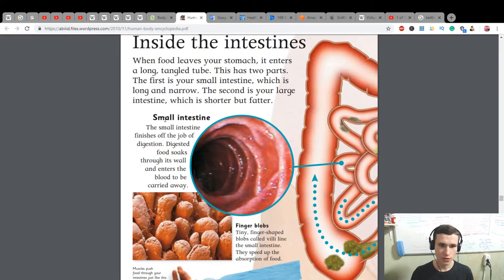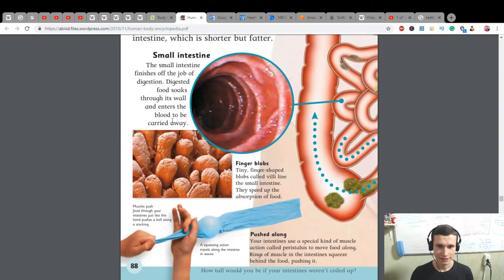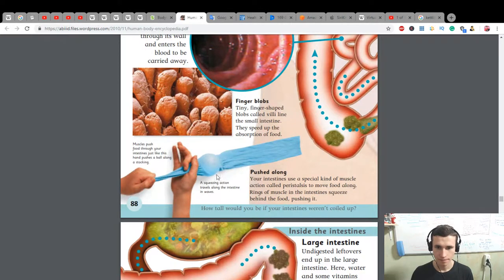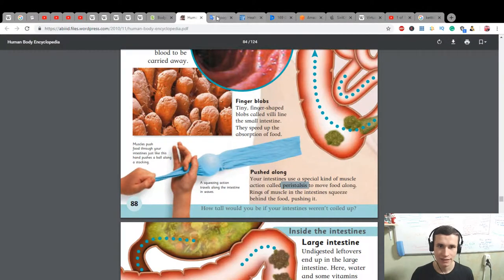The small intestine finishes the job of digestion. Food soaks through its wall and enters the blood to be carried away. Tiny finger-shaped blobs called villi line the small intestine — this speeds up absorption of food. Muscles push food through your intestine, just like a hand pushing a ball along. A squeezing action travels along the intestine in waves.